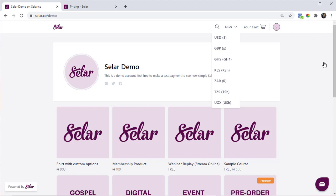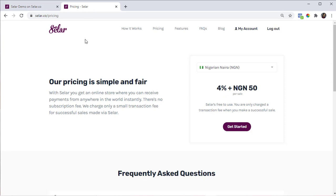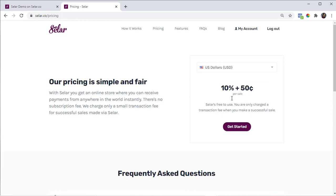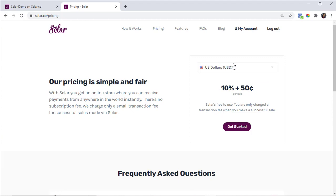If you go to the pricing page at seller.co slash pricing, you can check this out and see all the prices available. From our pricing page, you can see the different transaction charge for each currency. For Naira it's 4%, for Pounds it's about 10%, for USD it's about 10%. You can check out the other options there and see the transaction fee we charge per currency.